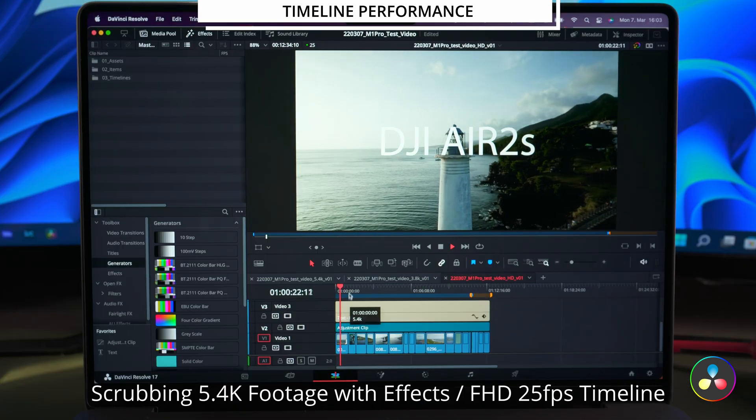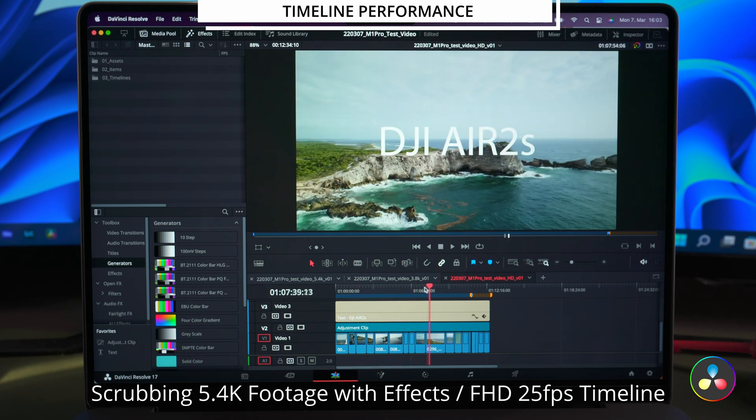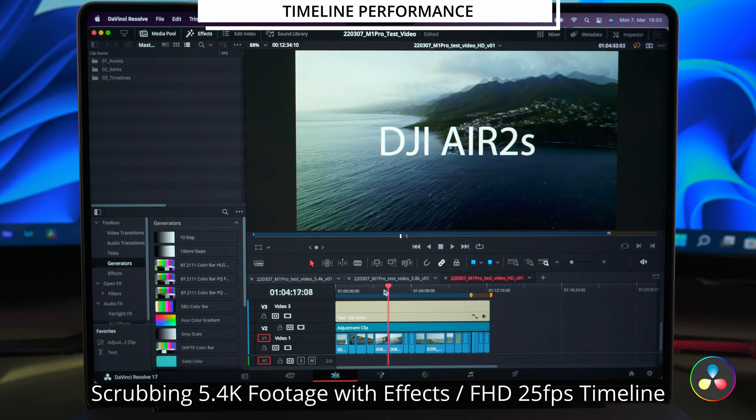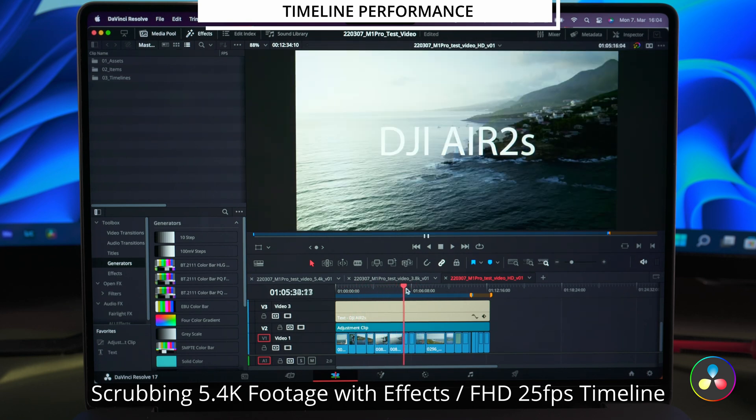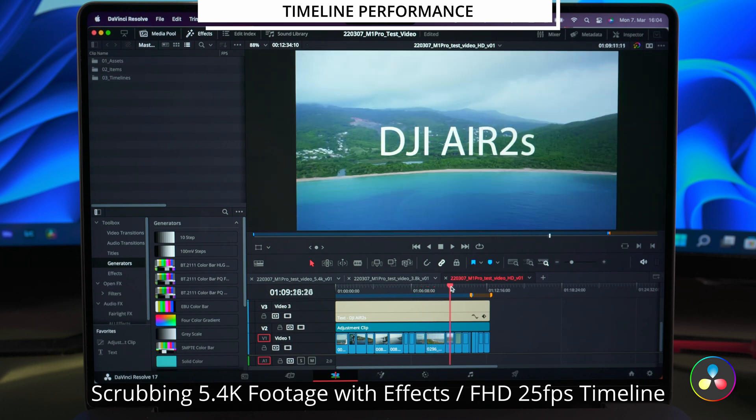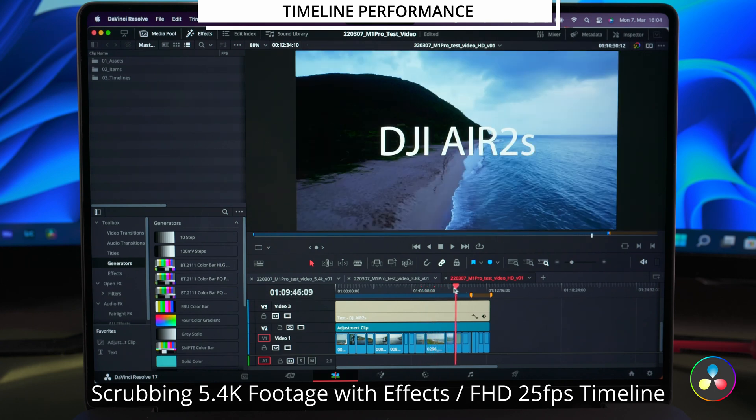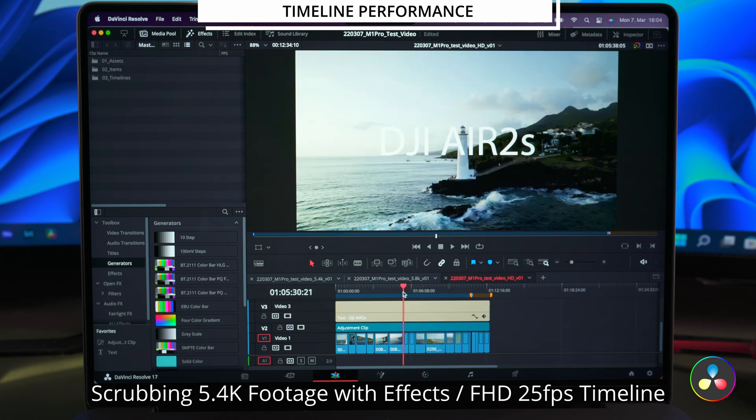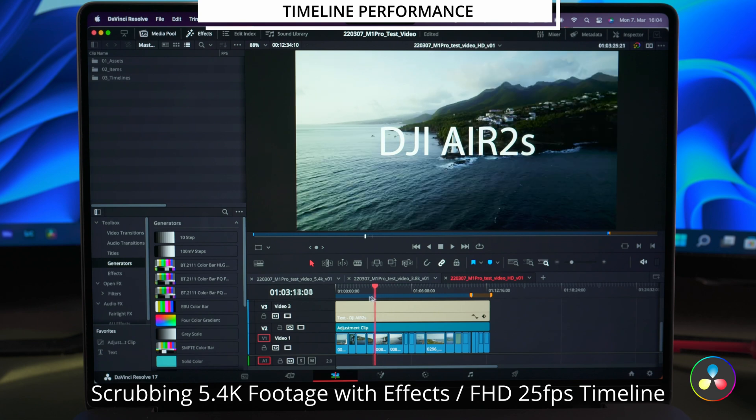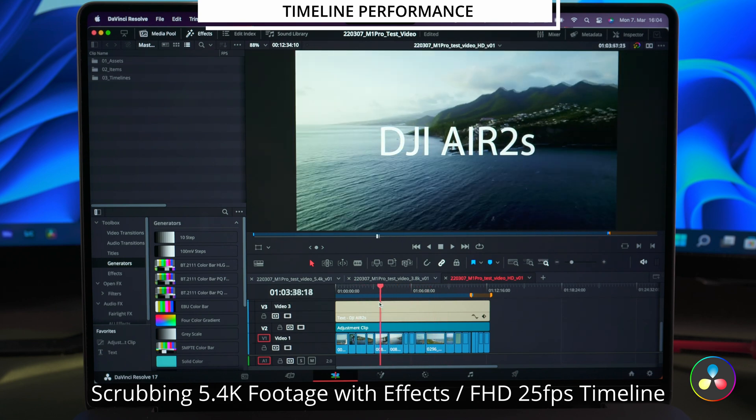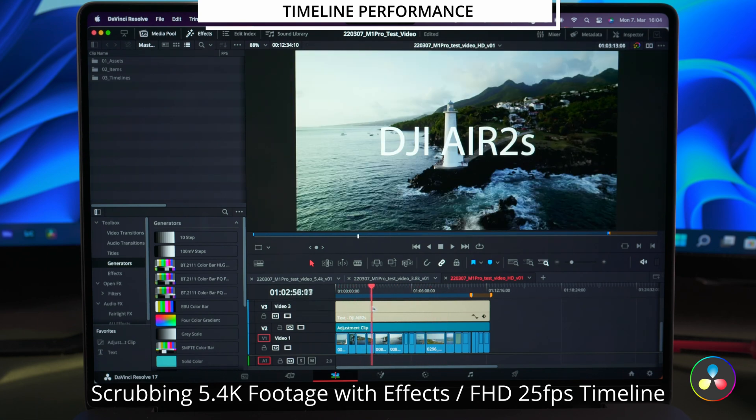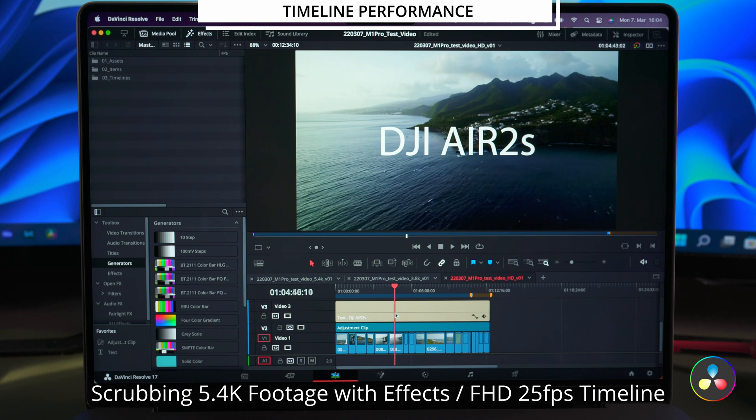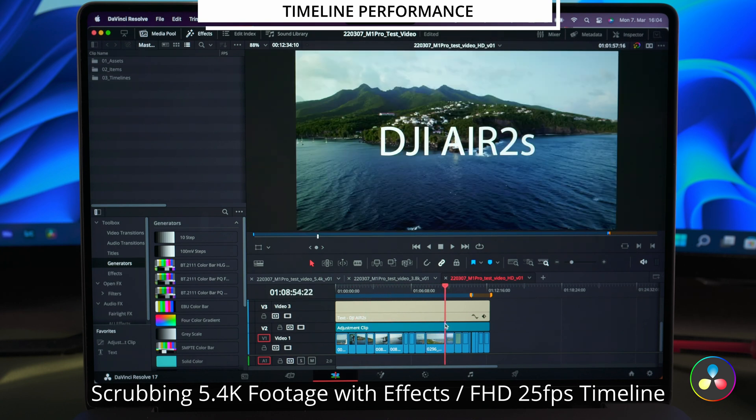In the timeline scrubbing test Resolve shows a better performance as well. The responsiveness almost seems like this footage has intra-frame compression because Resolve loads the frames so fast. It only gets worse if you do bigger jumps in the timeline.